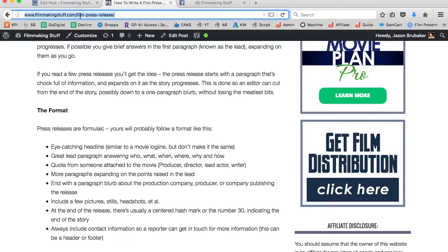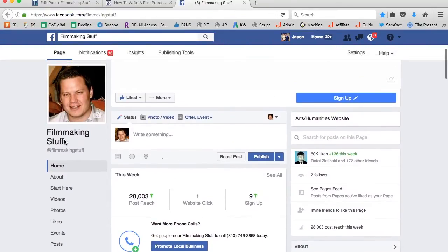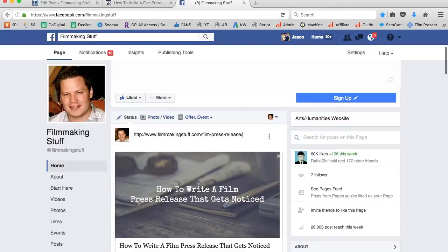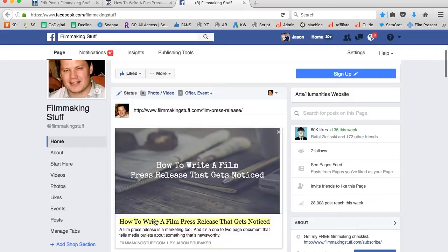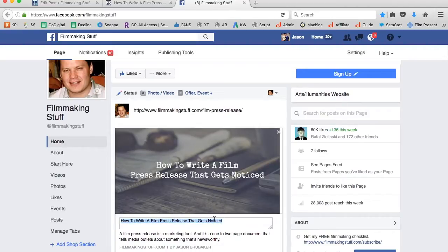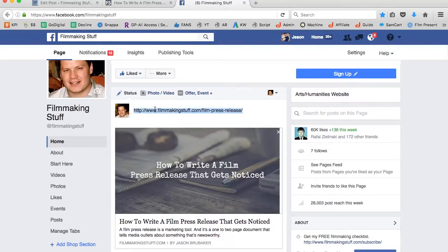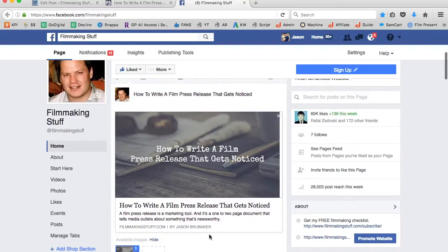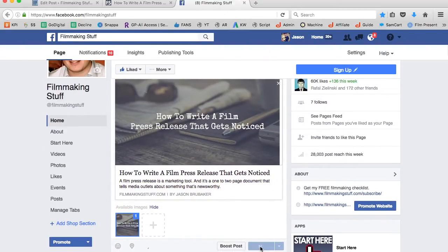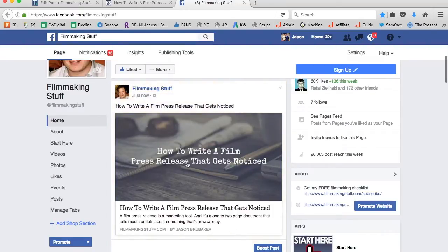Next step: I grab the article link and click Copy. I go over to Facebook where I'm logged into my Filmmaking Stuff page and click Paste. Facebook automatically pulls in the image, the title, and the description. Before publishing to Facebook, I highlight the title, copy it, then highlight and replace the URL with the pasted title — so the article title appears above the image. This is what gets me the best engagement over time and testing. Then I click Publish and the post is completely live on Facebook.